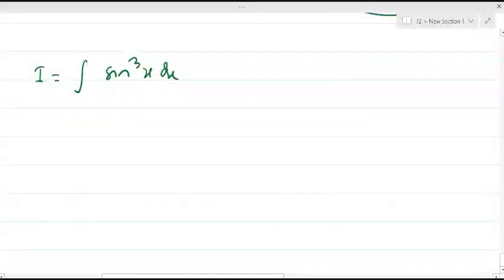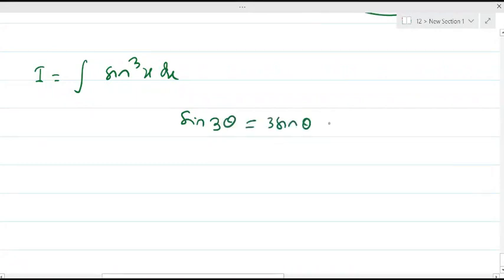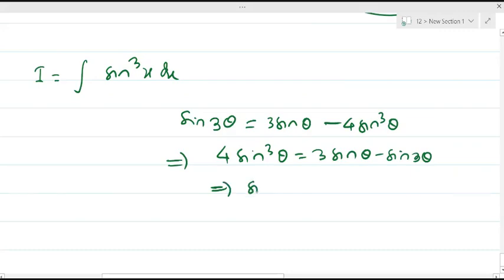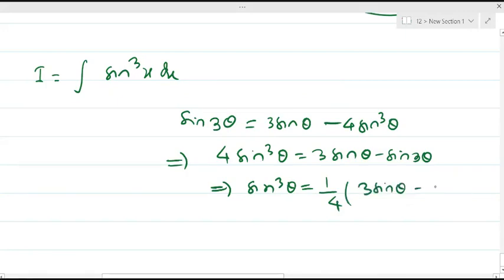To integrate sin³x, we use the formula for sin(3θ): sin(3θ) = 3sinθ − 4sin³θ, which implies 4sin³θ = 3sinθ − sin(3θ). Therefore, sin³θ = (1/4)(3sinθ − sin(3θ)).